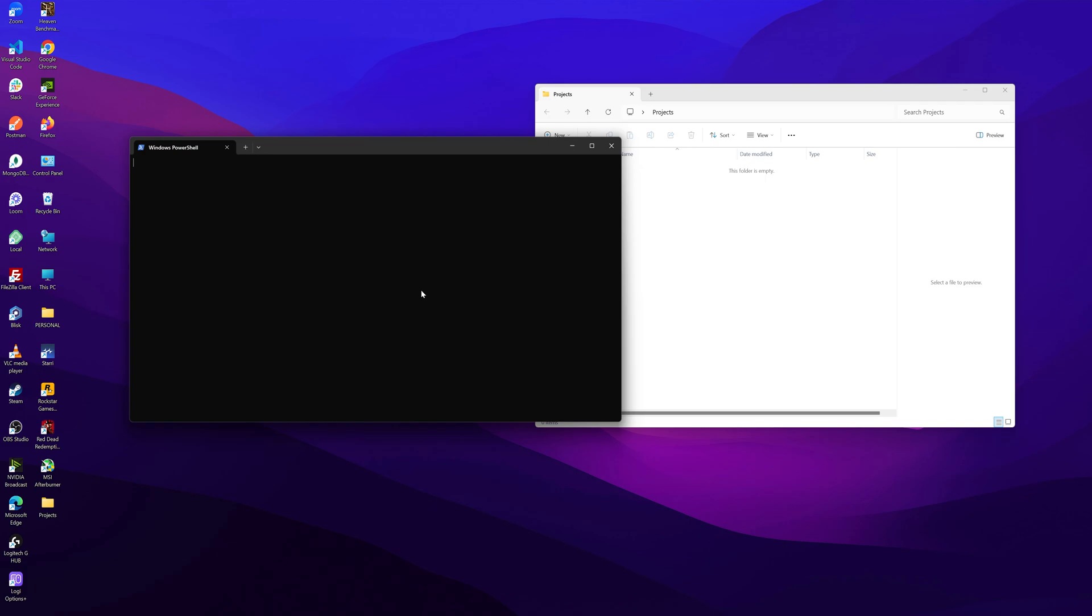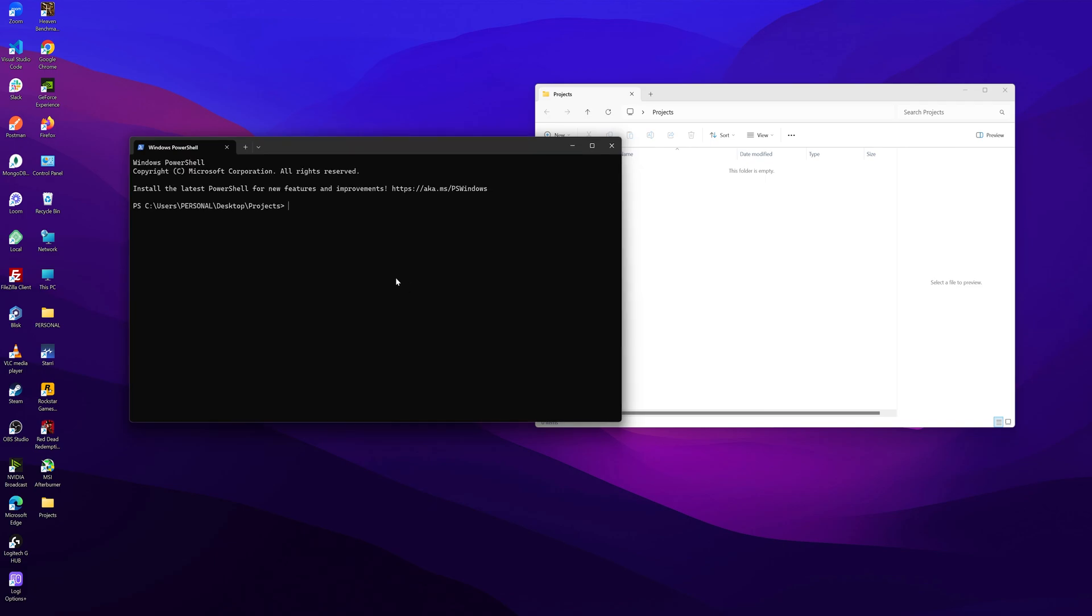Open the terminal. Then npx nuxi latest init and then the project name. So in our case, it's ESLint.